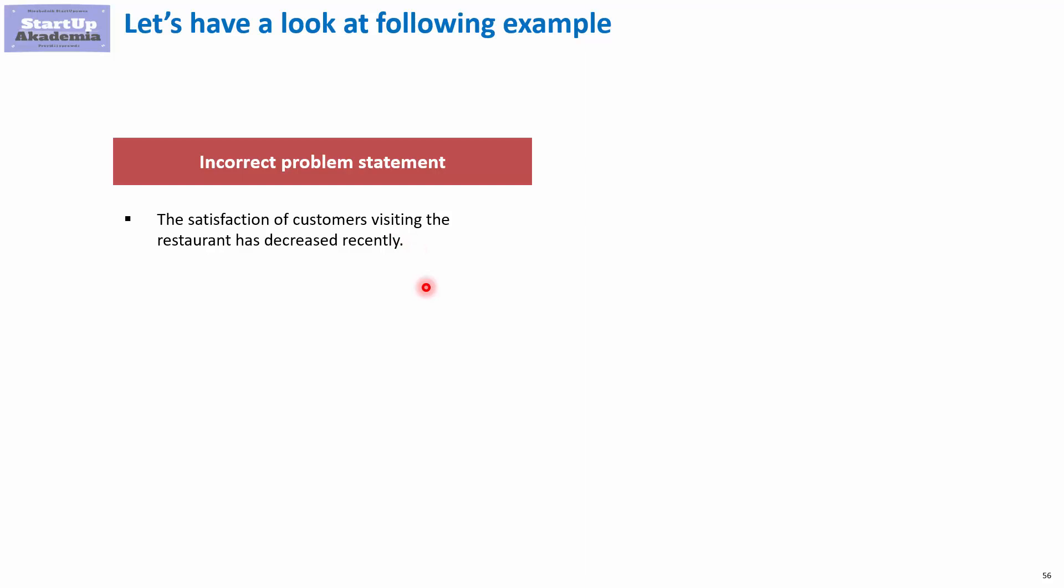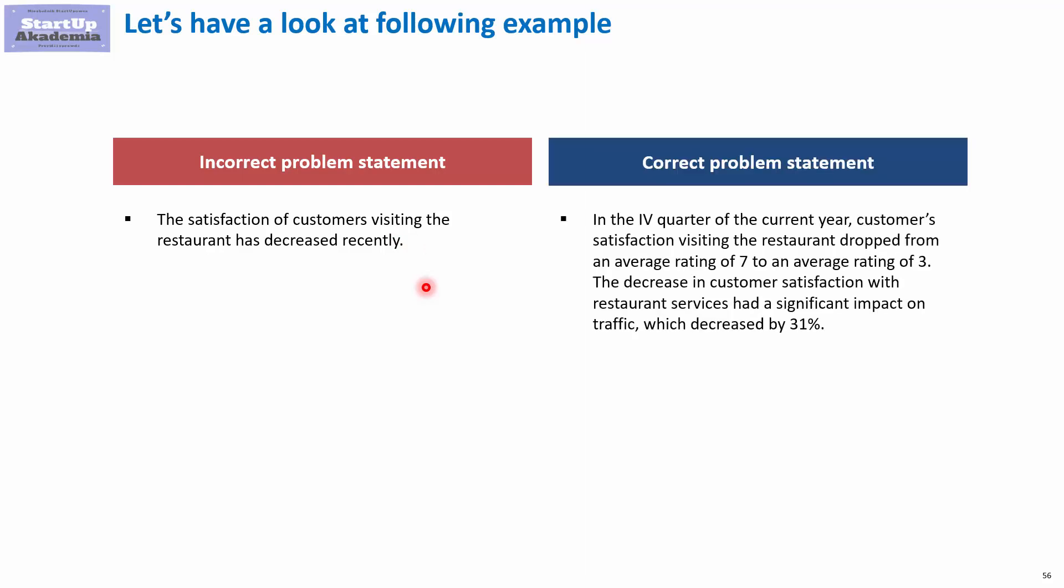A better problem statement could look like this. In the fourth quarter of the current year, customer satisfaction visiting the restaurant dropped from 7 to 3. The decrease in customer satisfaction meant that the traffic went down by 31%. So, we know when it happened, we know how big the problem is, we know that it went from 7 to 3, and we know what is the financial impact of the problem.